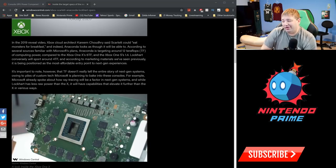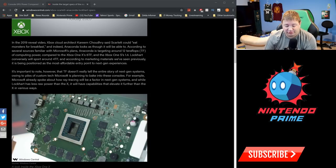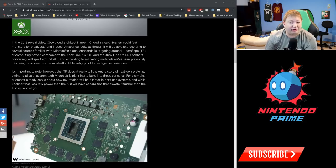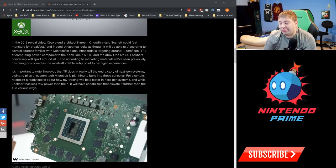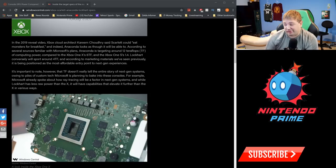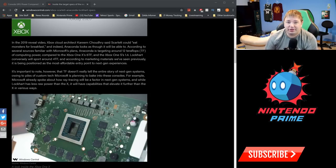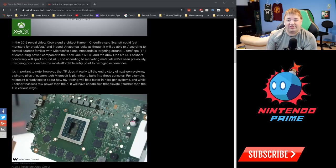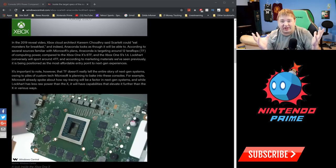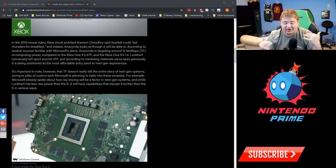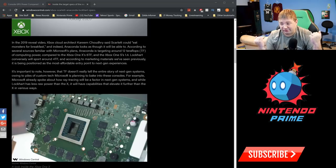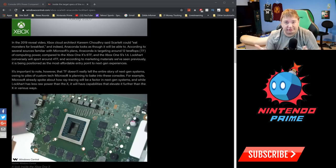In the 2019 reveal video, Xbox Cloud Architect Kareem Chowdhury said Scarlet would eat monsters for breakfast. Indeed, Anaconda looks as though it will be able to. According to several sources familiar with Microsoft's plans, Anaconda is targeting around 12 teraflops of performance. Now this is just like a GPU performance metric—this does not tell you the whole story with performance. Teraflops is an important metric, but it's not the only metric that matters.